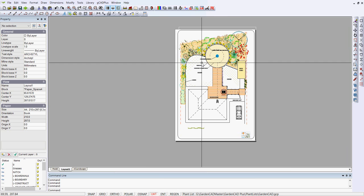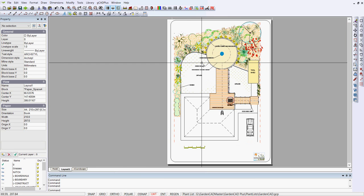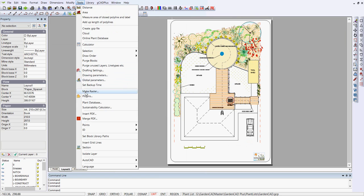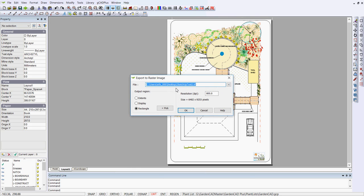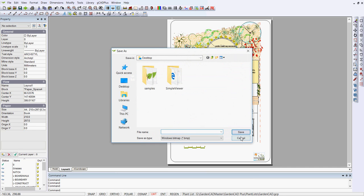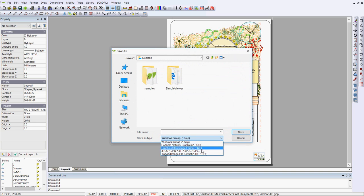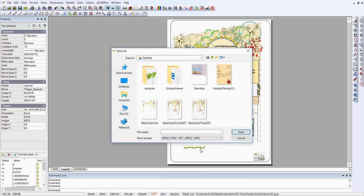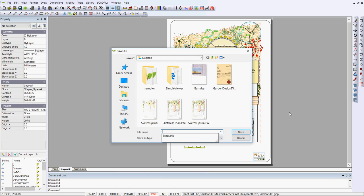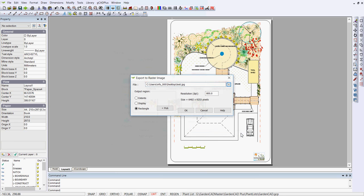I'm in the layout space at the moment, and what I'm going to do is to use the tools, make raster, and export the file. You have a number of ways of exporting a file or a number of file formats. The simplest is just to take a JPEG format. So let's give it a file name of test and click Save.